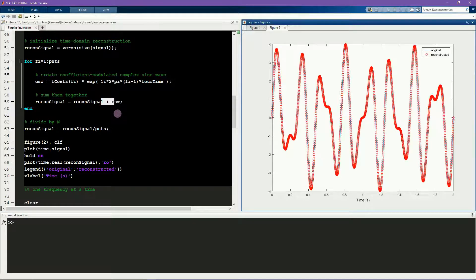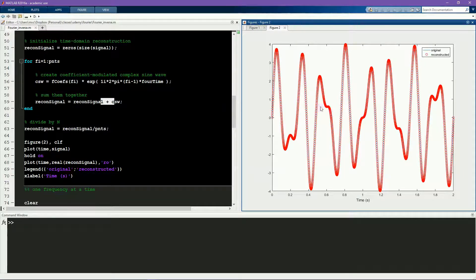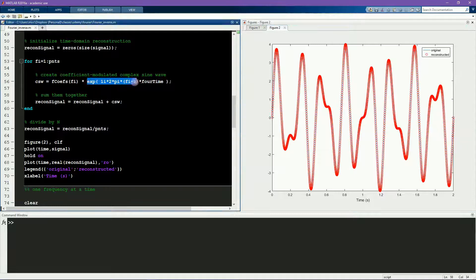Here you can see the results. This is the original signal in the blue line, and the red circles indicate the reconstructed signal. You can see that they're a good match.